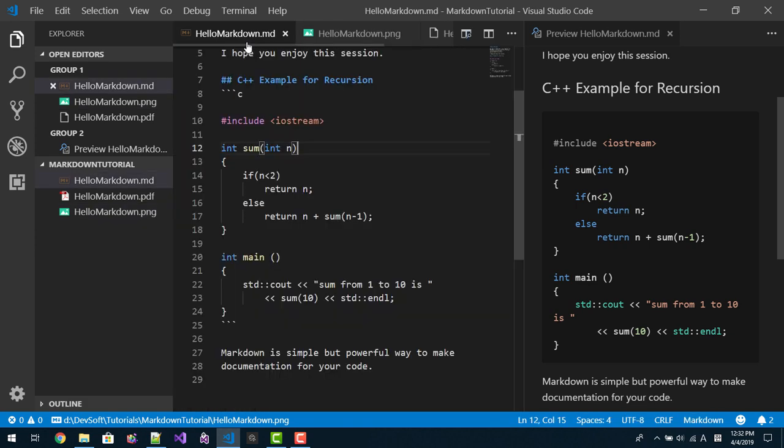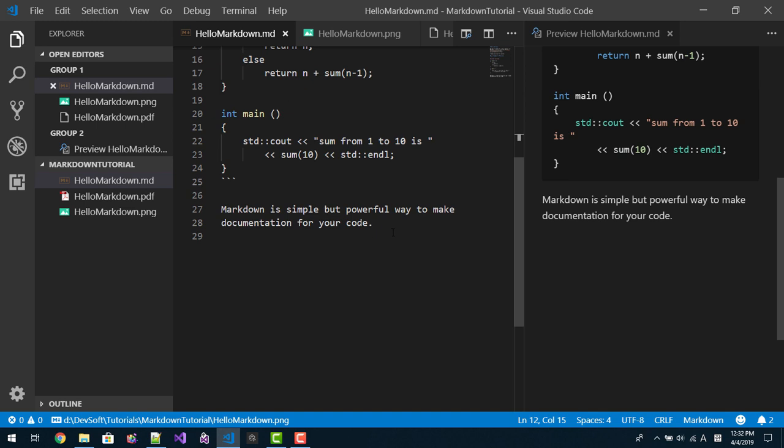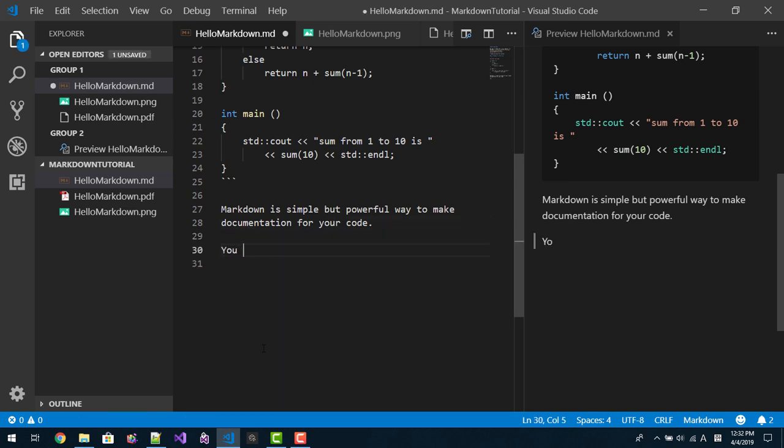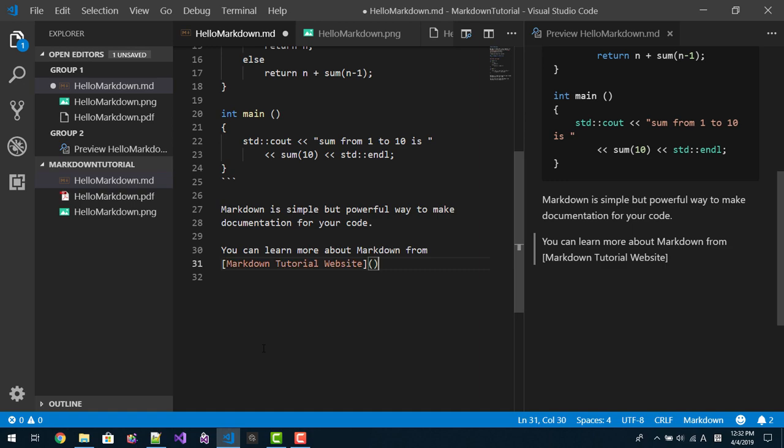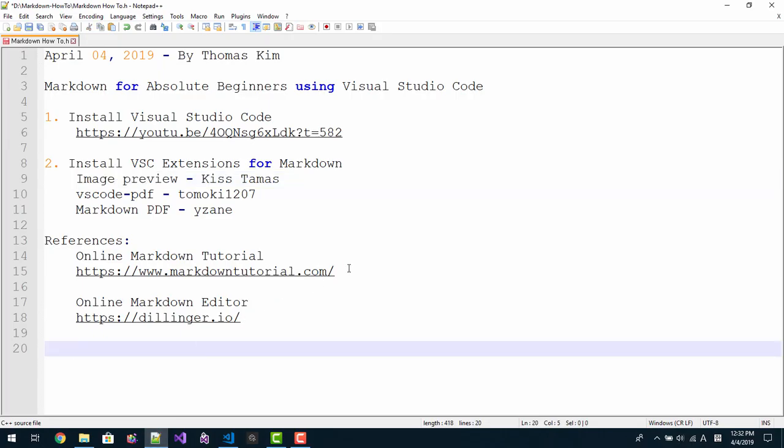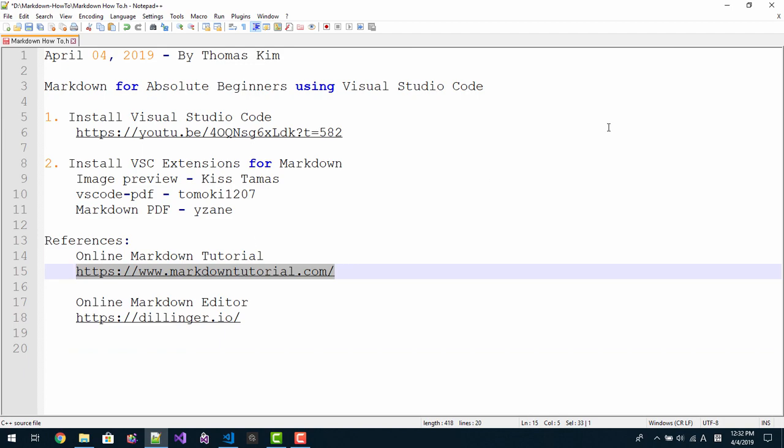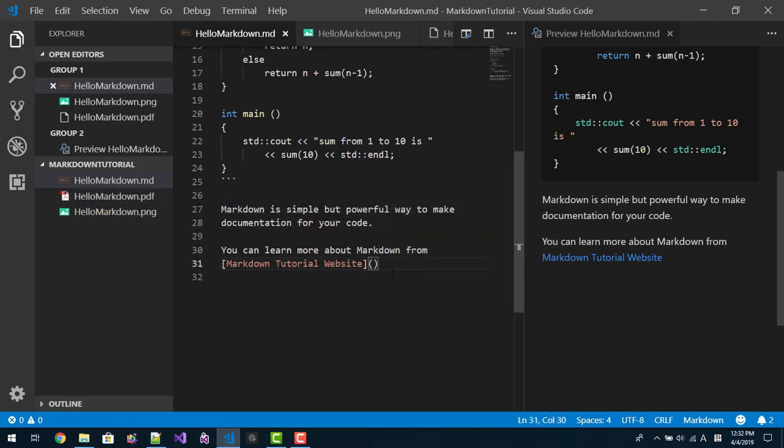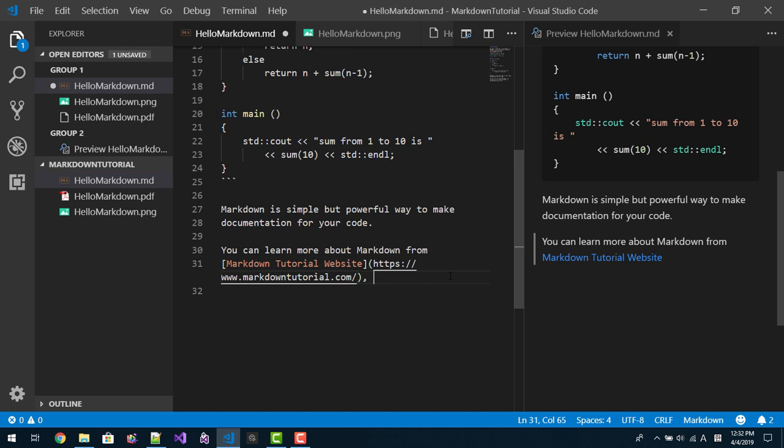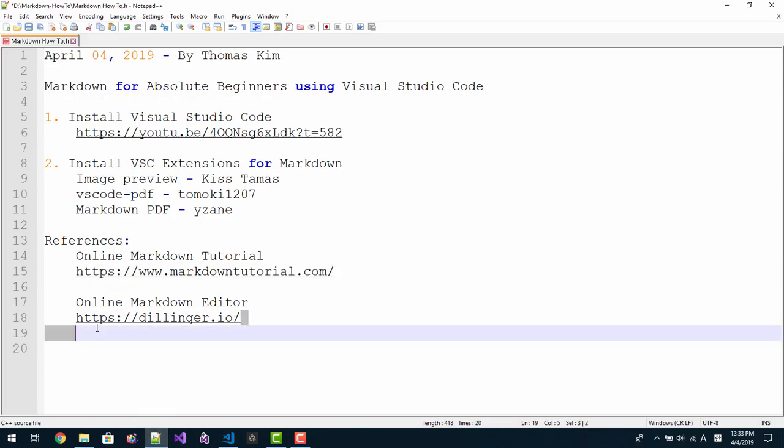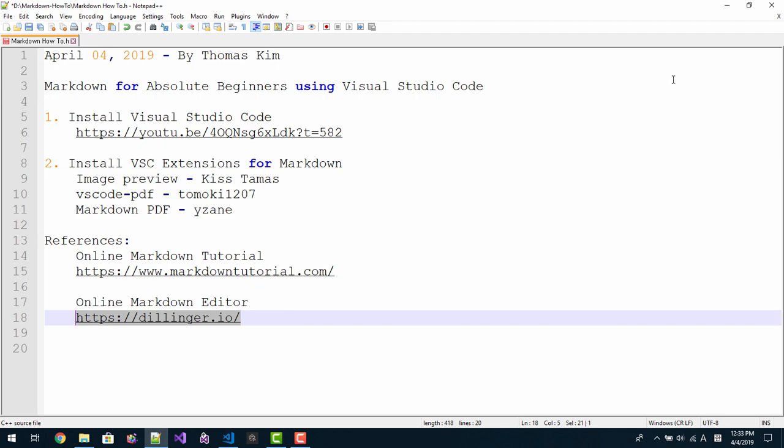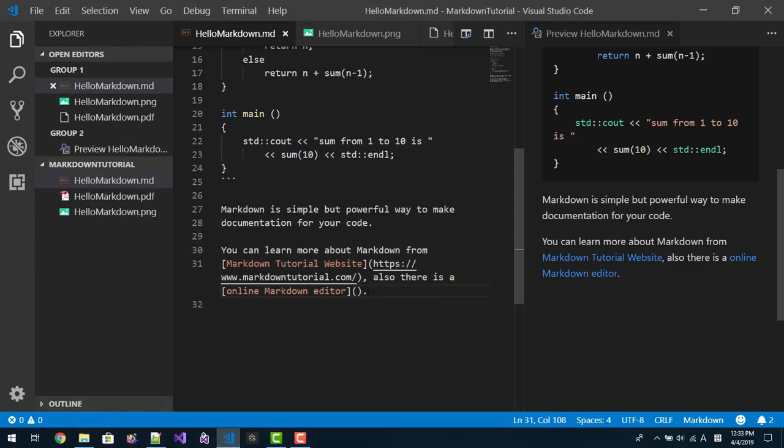This way we can create markdown document. Also for your reference, you can learn more about markdown from markdown tutorial website. I put the link. I copied and paste here. Also there is an online markdown editor. I will copy and paste. This is online markdown editor like this.